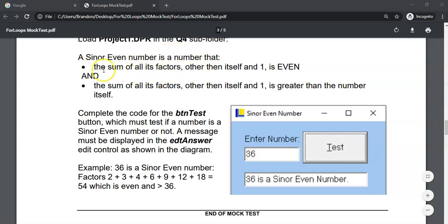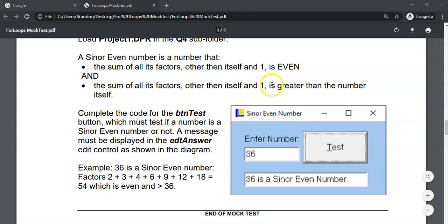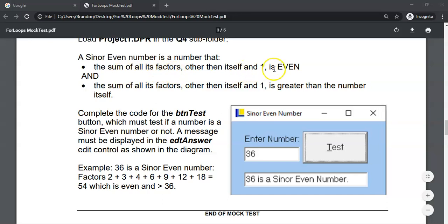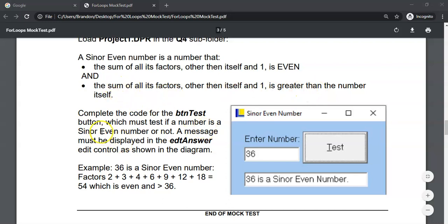A Sinor Even number is a number where the sum of all its factors other than itself and one is even, and the sum of all its factors other than itself and one is greater than the number itself. Let's work this out.